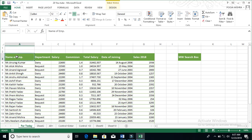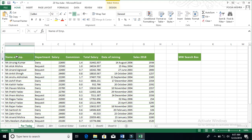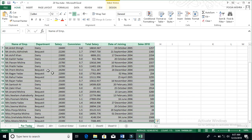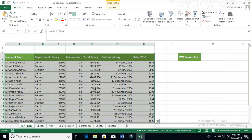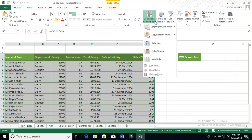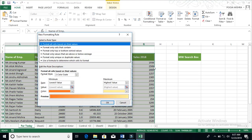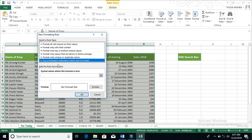For selecting, press Ctrl and E, and your data will be selected. Now go to the Home tab to Conditional Formatting, and here we have New Rule. You have to select Use a Formula to Determine which Cells to Format.